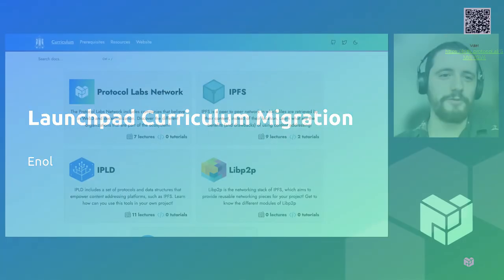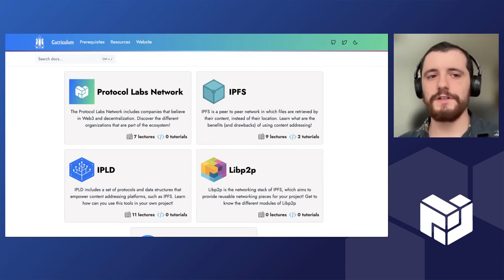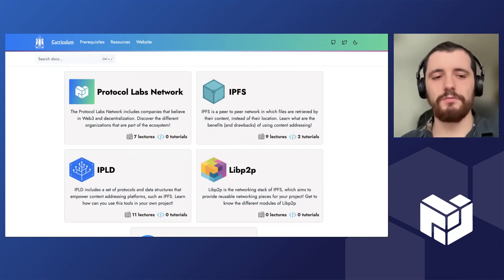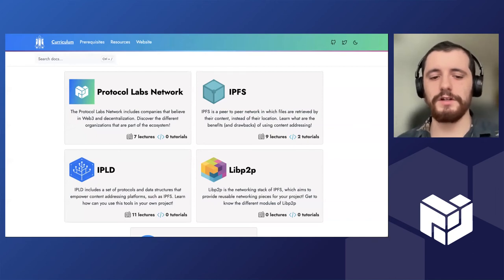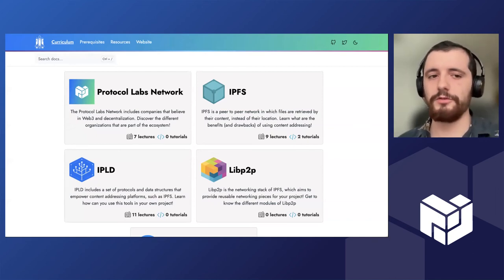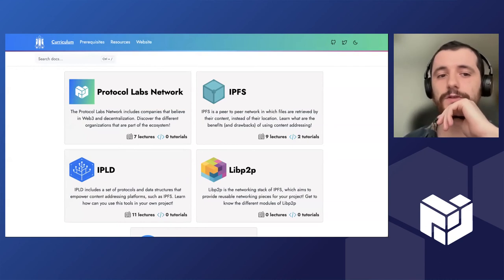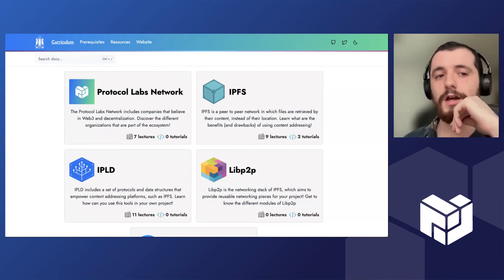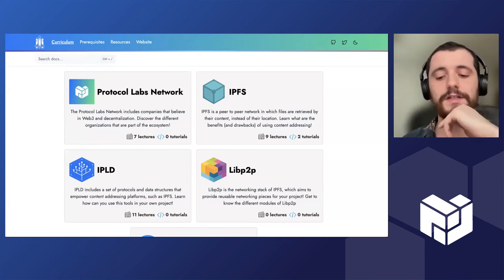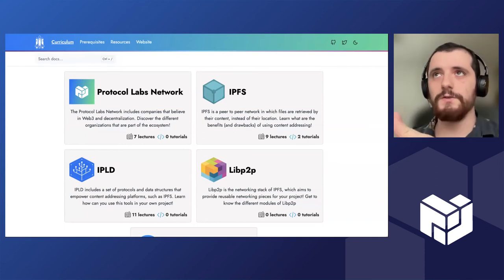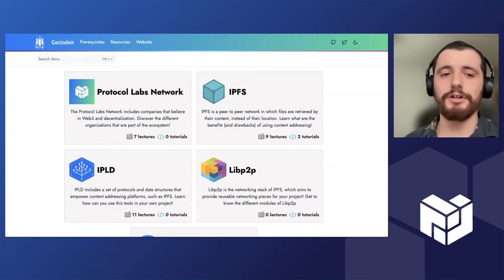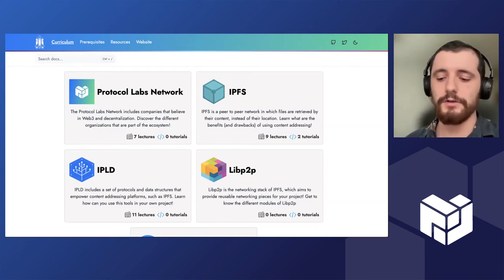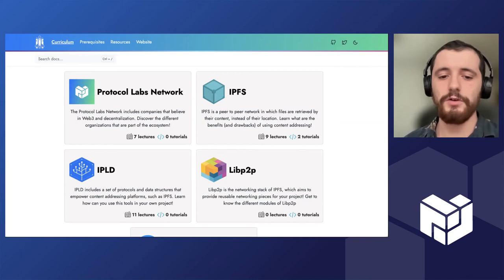Hello everyone, I'm Inol. Basically my project for this Launchpad cohort is to migrate the current content of the Launchpad curriculum to a new platform. So for this platform we have chosen Hugo. Hugo basically is a static site generator. It's widely used across the PL network. For instance, the Lotus docs are built on Hugo or the Filecoin docs are built in Hugo.